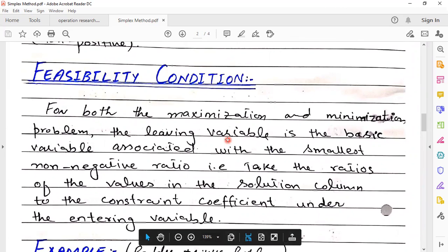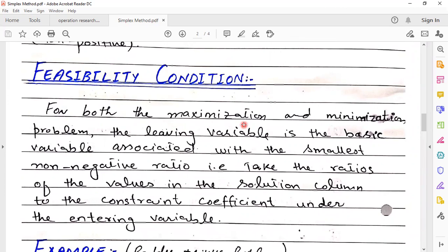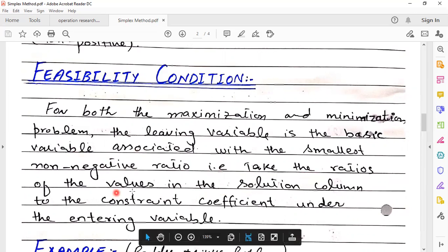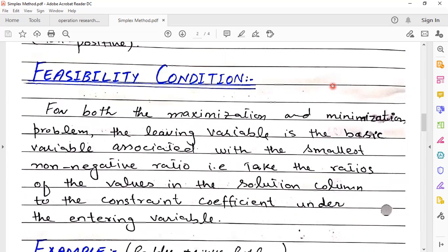Feasibility condition: for both the maximization and minimization problem, the leaving variable is the basic variable associated with the smallest non-negative ratio. Take the ratio of the value in the solution column to the constraint coefficient under the entering variable.